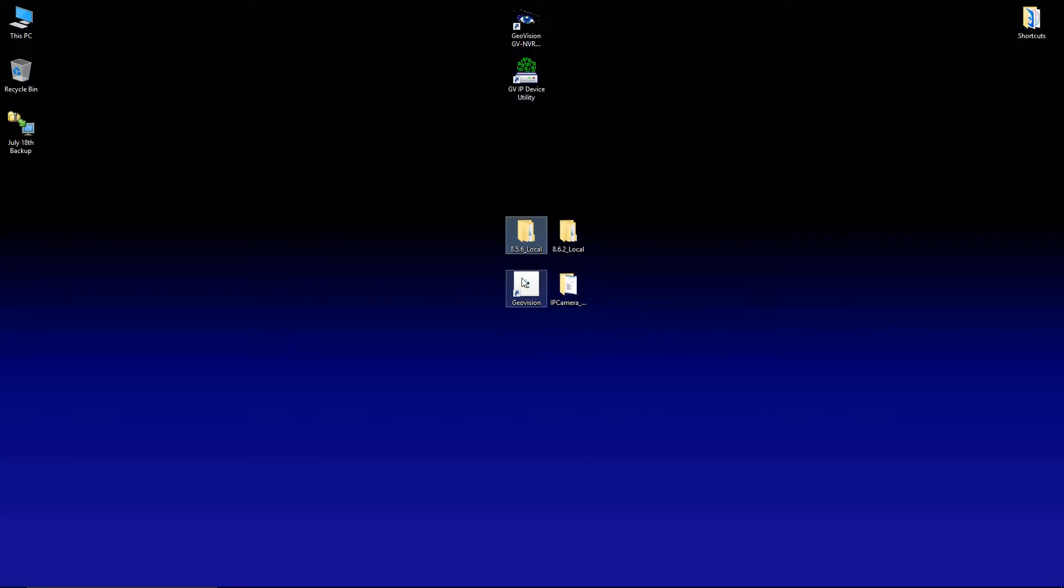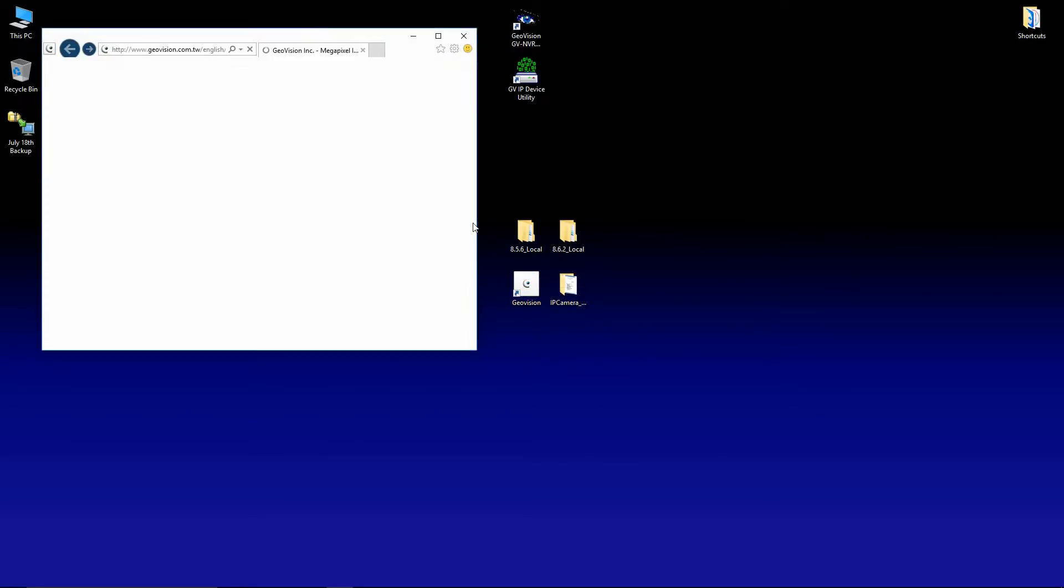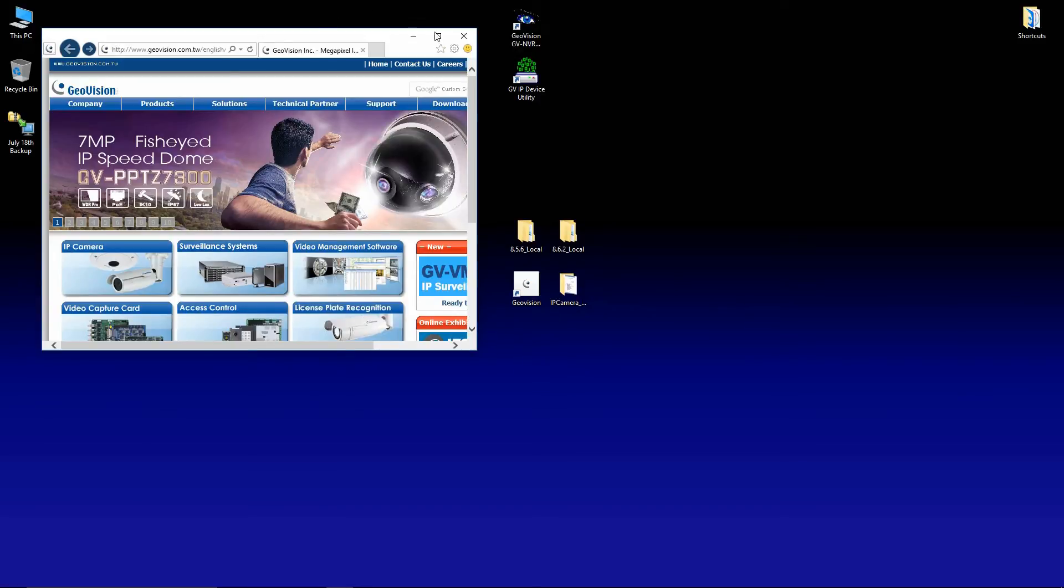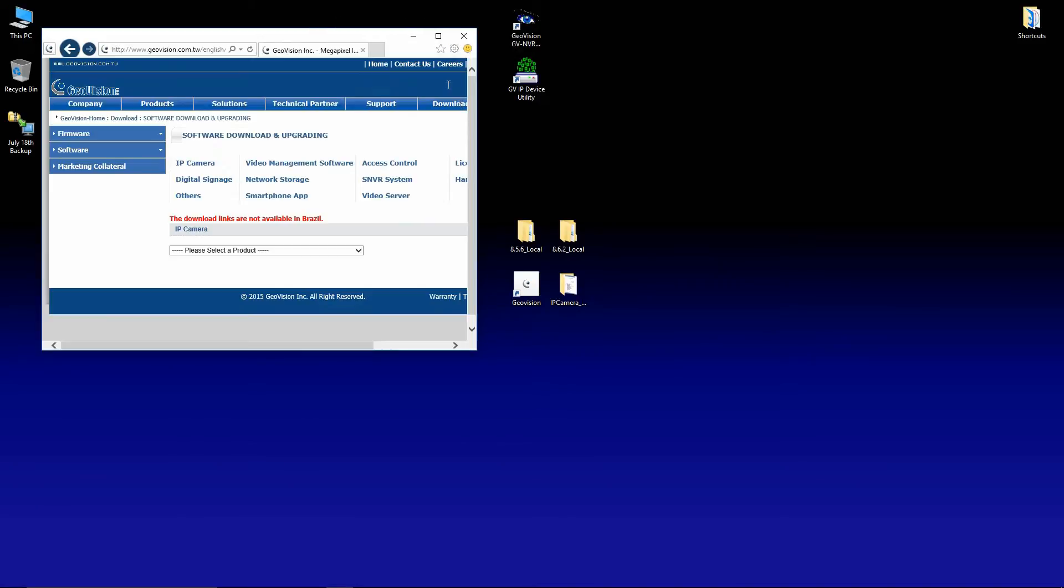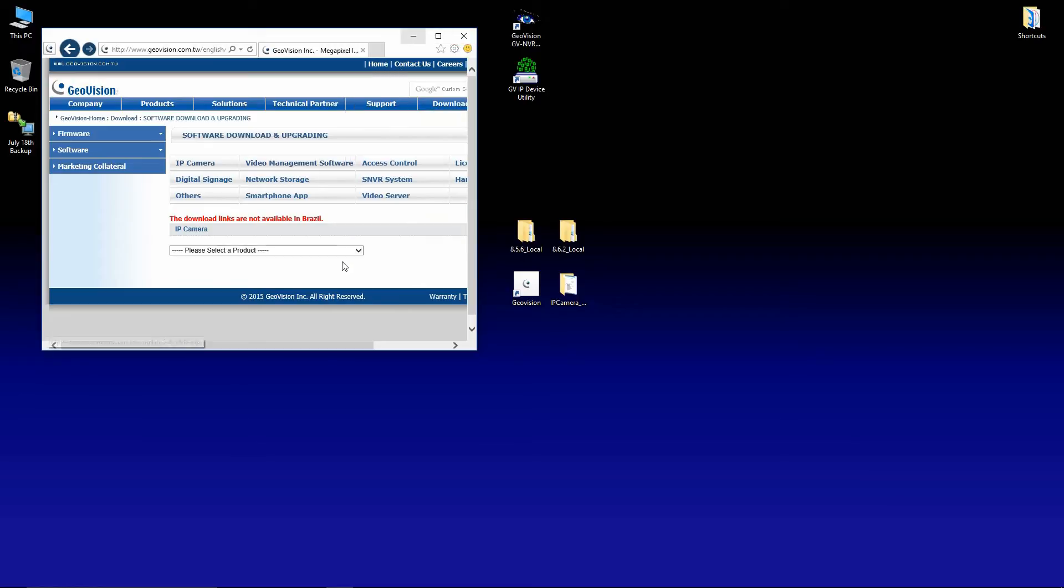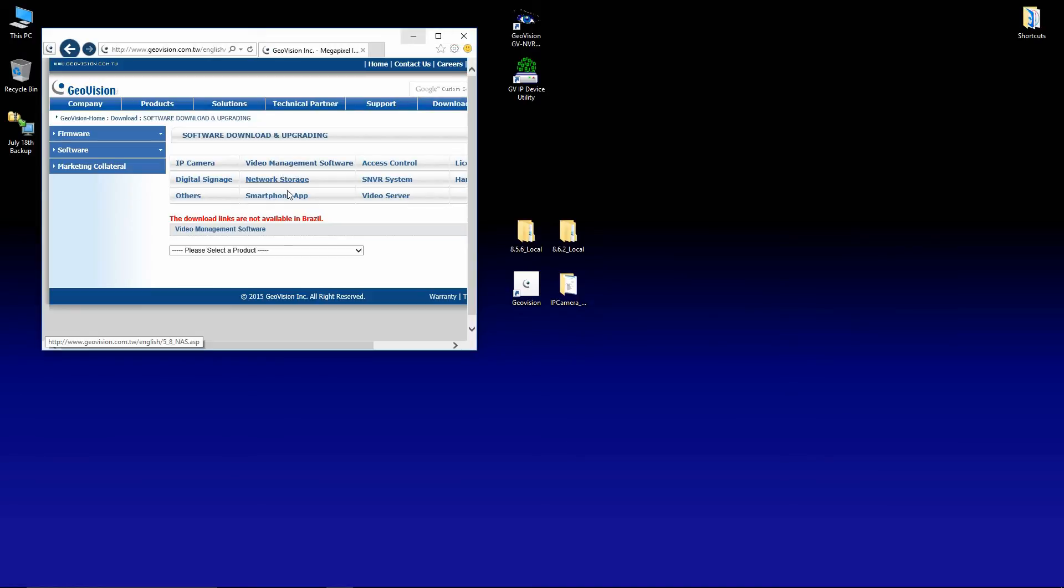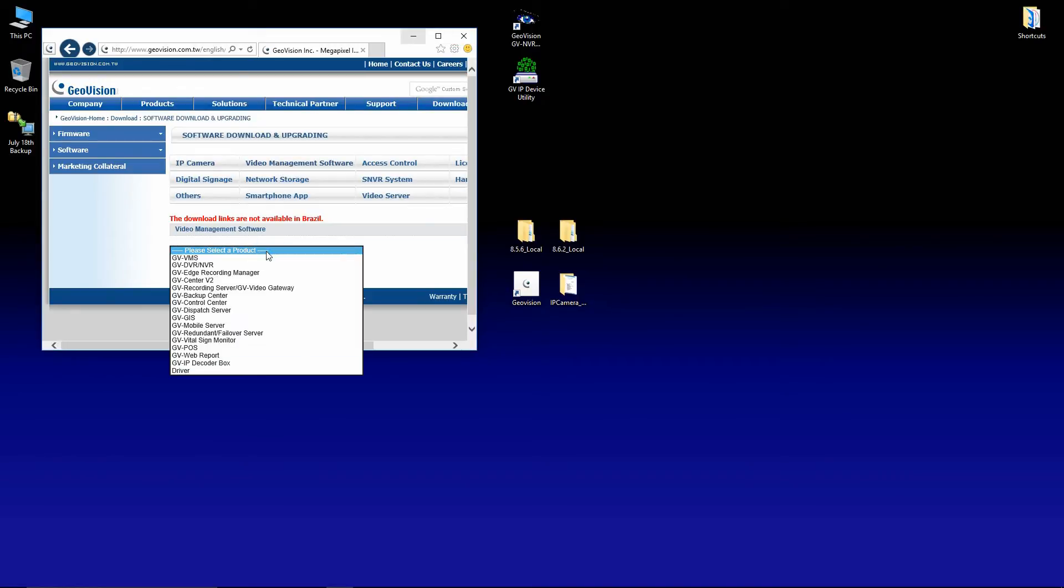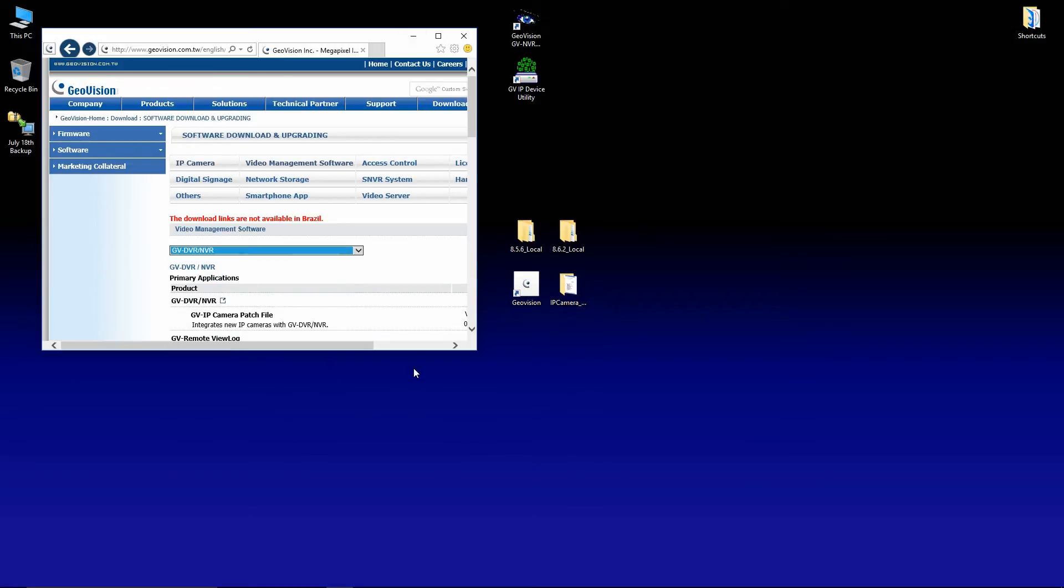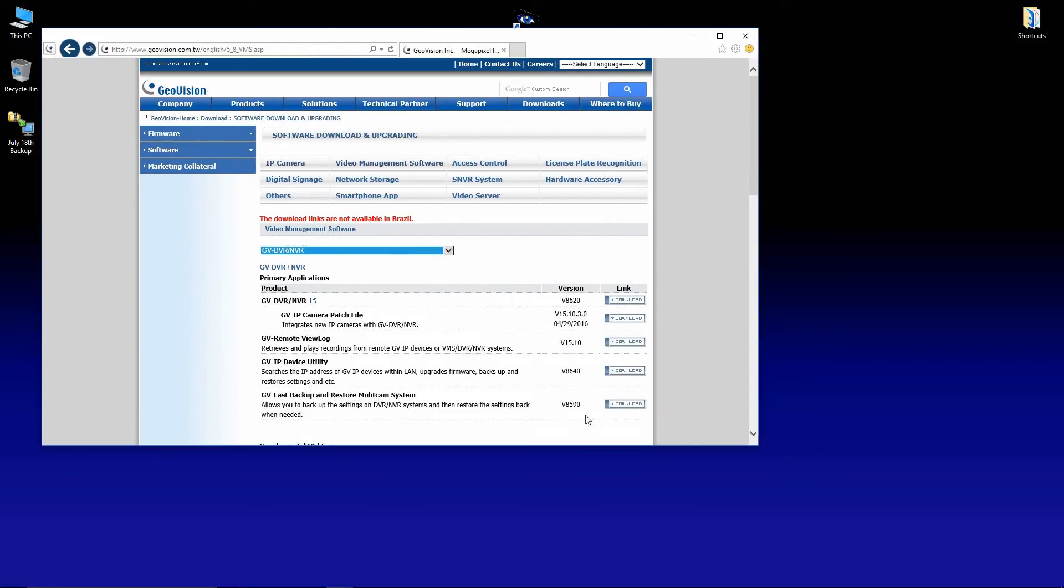The other thing we have here is a link to the GeoVision website. I'm going to go to the GeoVision website for a moment here. Under downloads and software, I'm going to go to the video management software and select the GV DVR NVR.